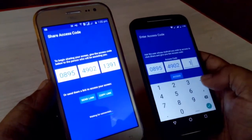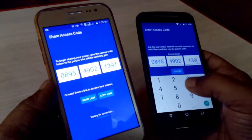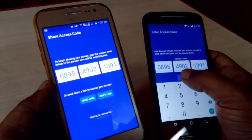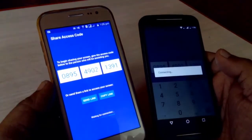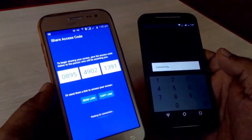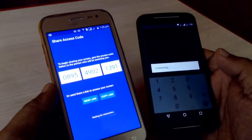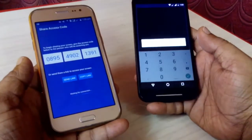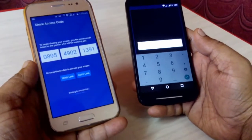Enter the code into the other device and tap on Access. That's it — you will get the phone screen very soon.